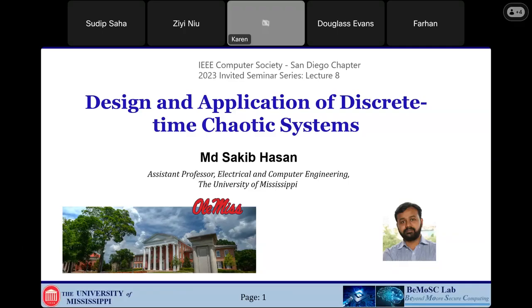Welcome everyone to our eighth talk of the 2023 Invited Seminar Series organized by IEEE Compute Society San Diego Chapters. My name is Sudik Saha, I'm the chair of IEEE Robotics and Automation Society San Diego Chapters. I'm very delighted to co-host today's talk with IEEE Compute Society.